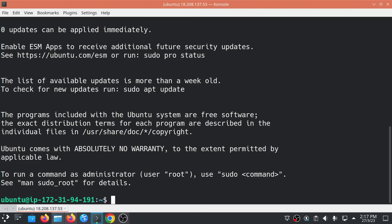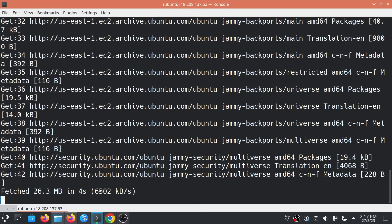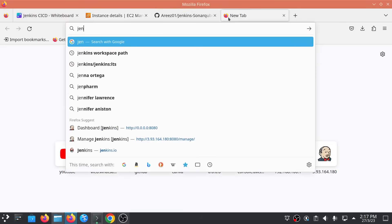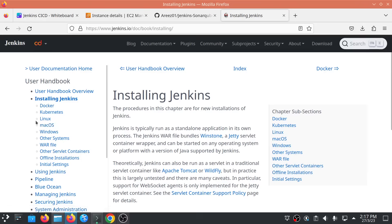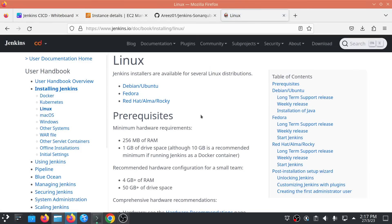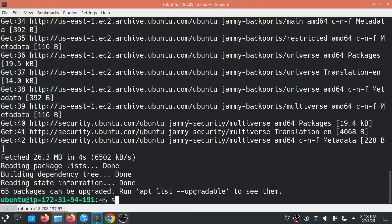Inside the Jenkins VM, run sudo apt update. Once updated, install the Java runtime environment required for Jenkins: sudo apt install openjdk-11-jre. Meanwhile, go to jenkins.io, click Documentation, then Installing Jenkins, select Linux, then Debian/Ubuntu, and copy the installation command.